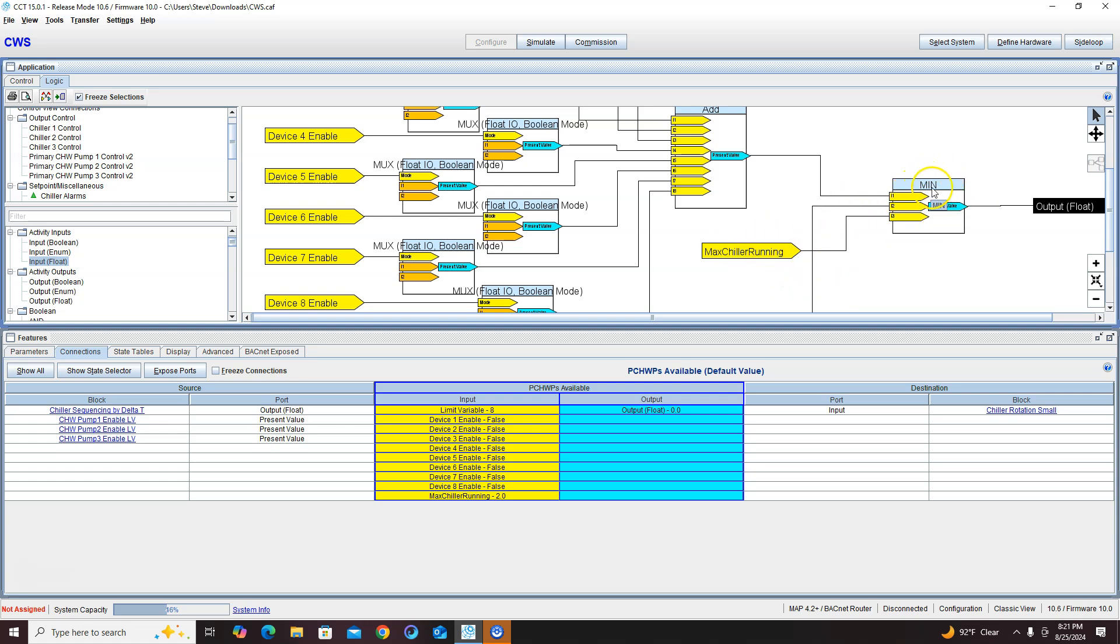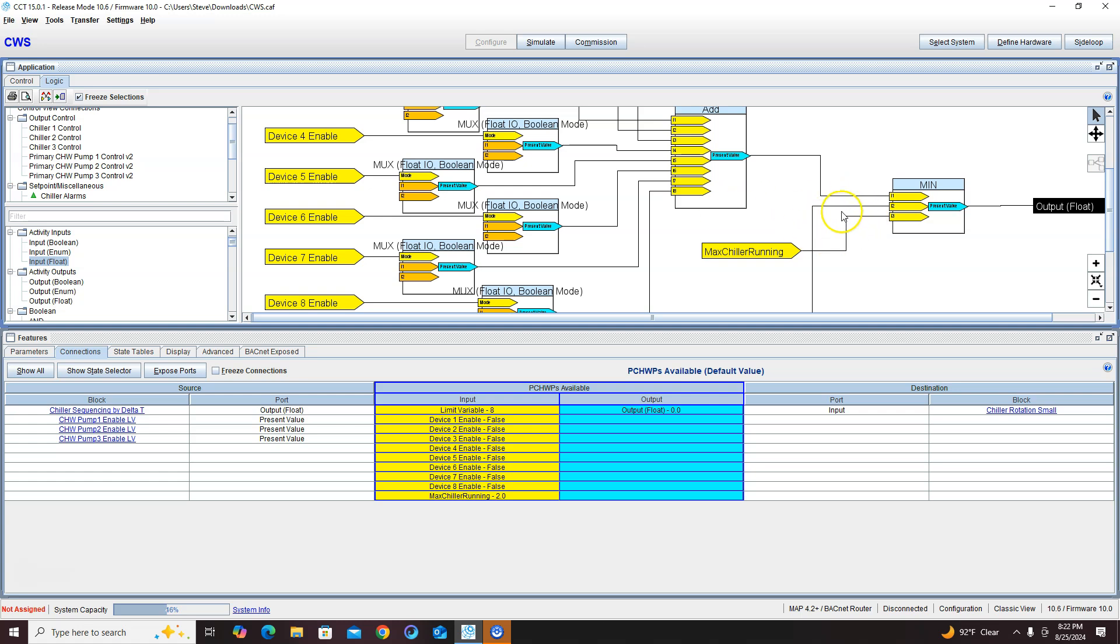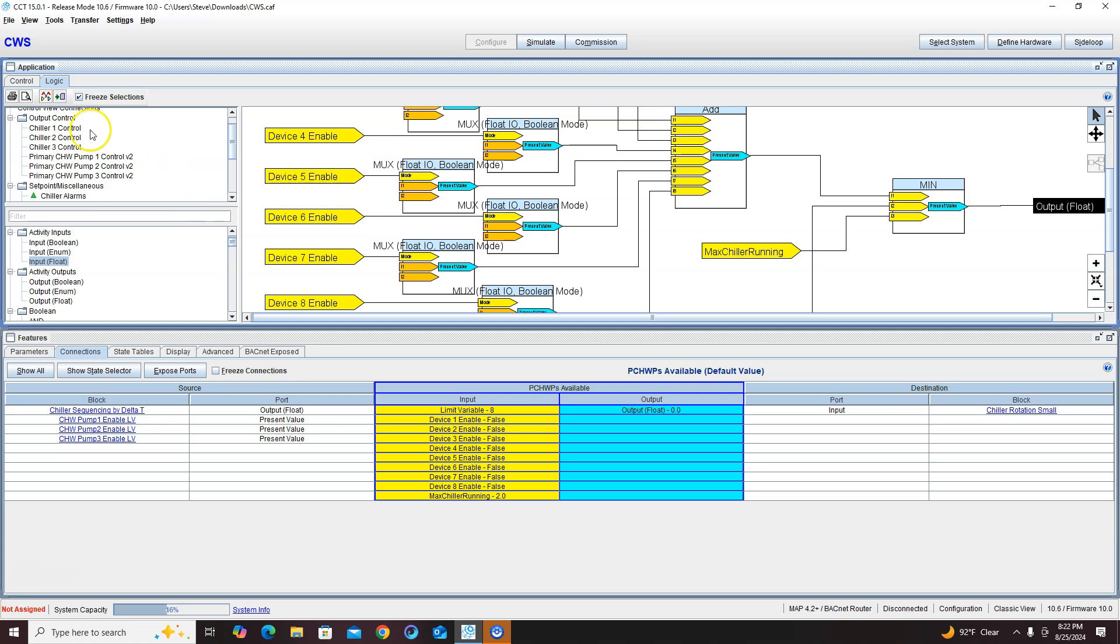Again, it'll go down to zero and it'll go up to one, two, but it'll never go past two because this is going to be the minimum not allowing it to go above two. So that's how you would do a lead lag standby on a chill water system. Thanks for watching.